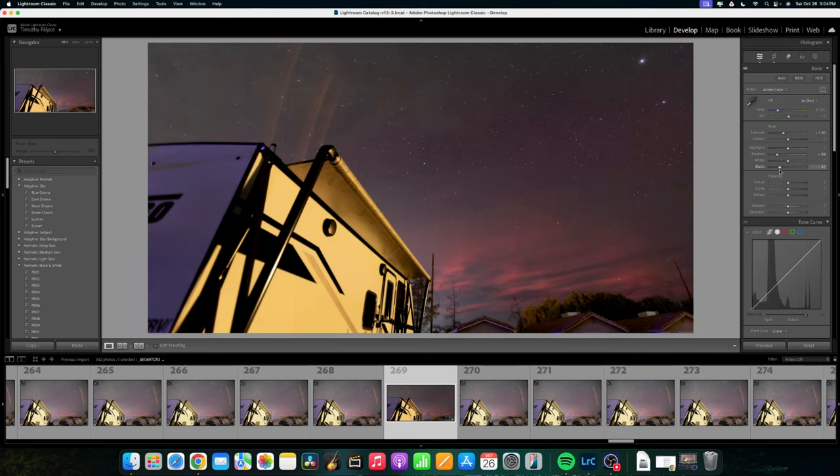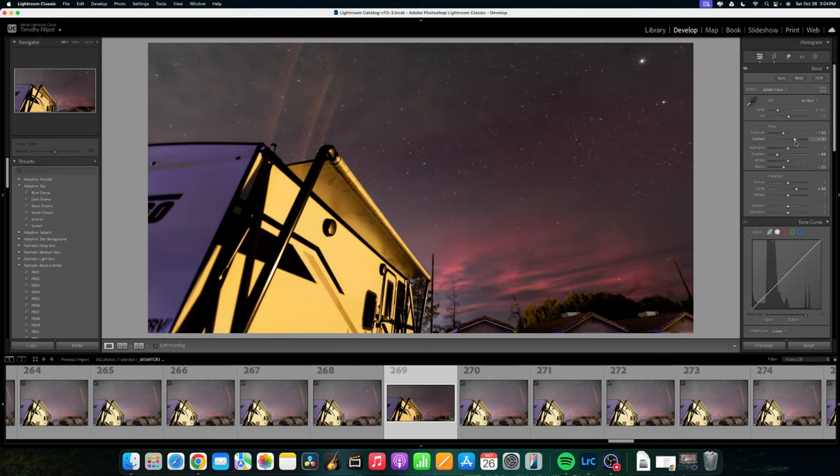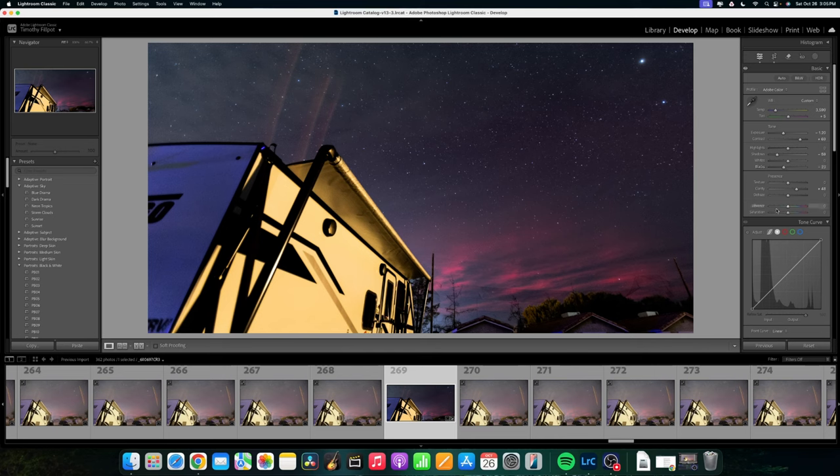So in this section, I'm color grading the image. If you'd like to know more about how I do this, leave a comment below and I'll be sure to make a video on it.